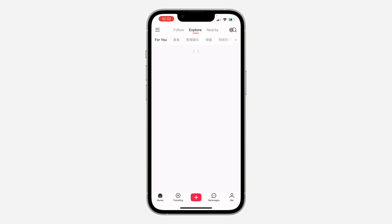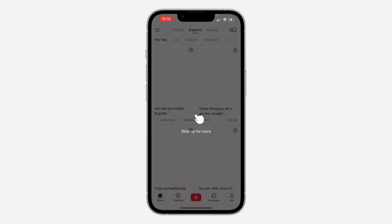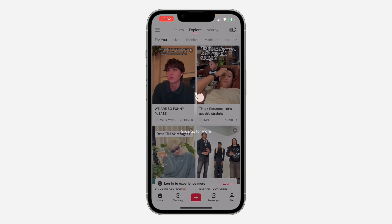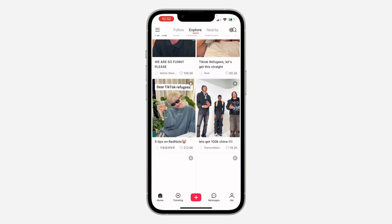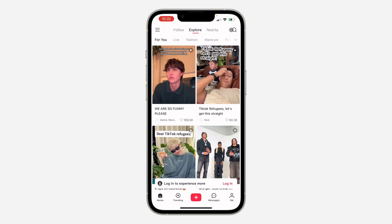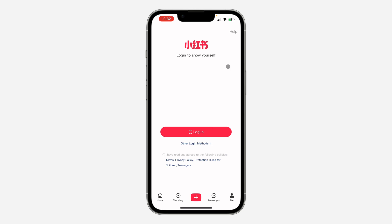Right now you can start watching videos without creating an account — you can just watch videos right here without an account. But if you want to create an account, click on me at the bottom, then click on login and enter your number.